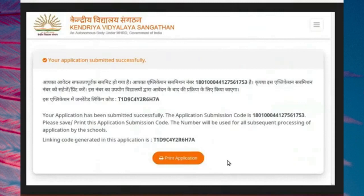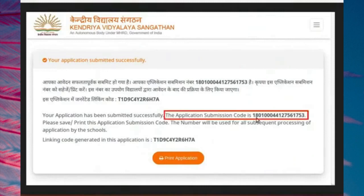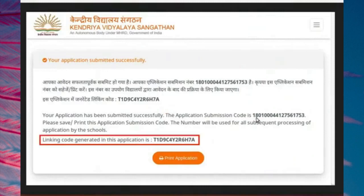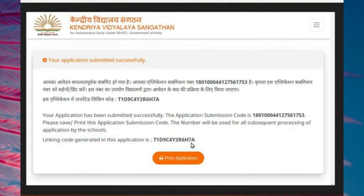Your application submission acknowledgement form shows the application submission code along with the linking code. In case of triplets, quadruplets or similar siblings applying under single girl child category, follow the same procedure as above for registering and filling the application form.